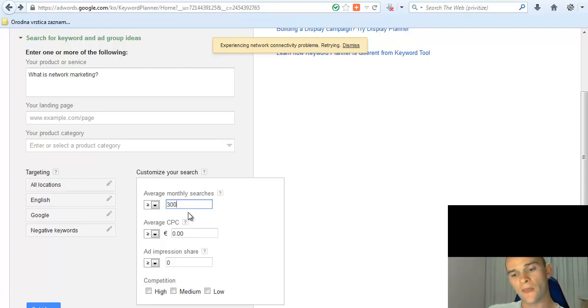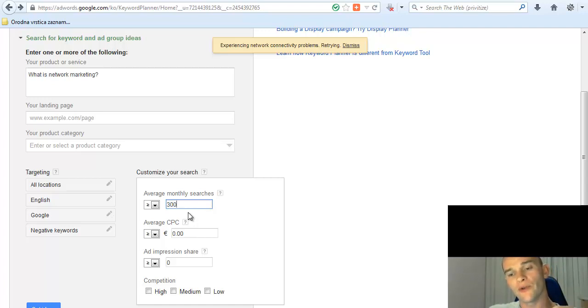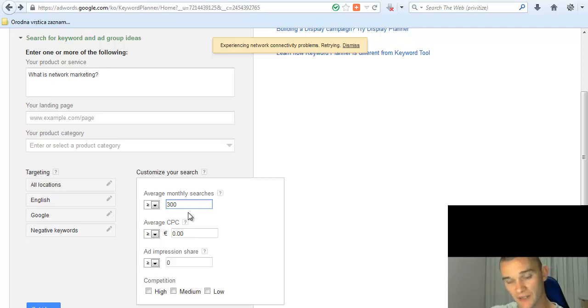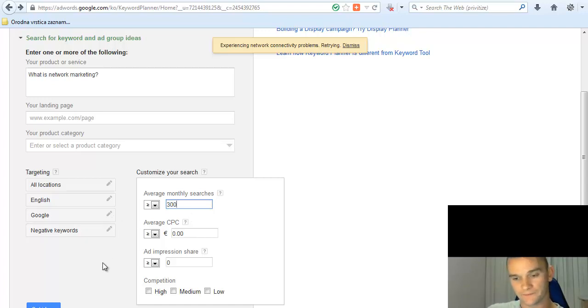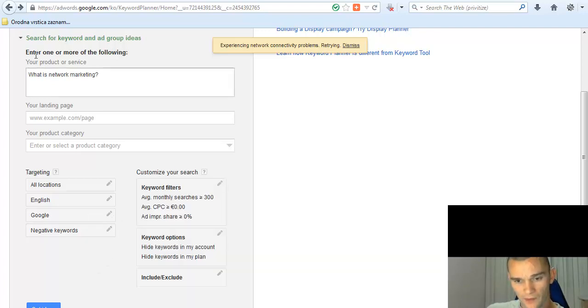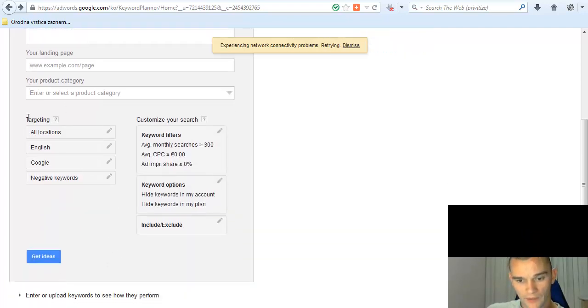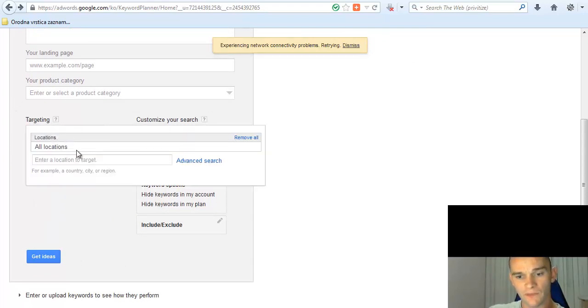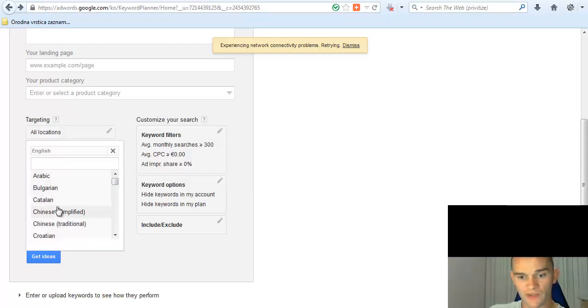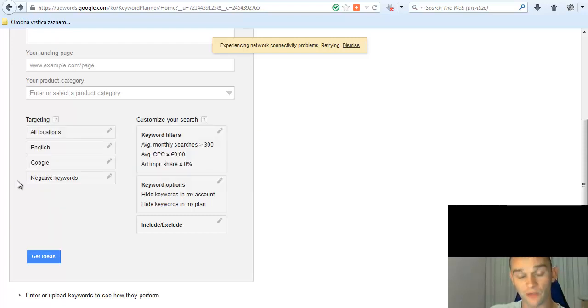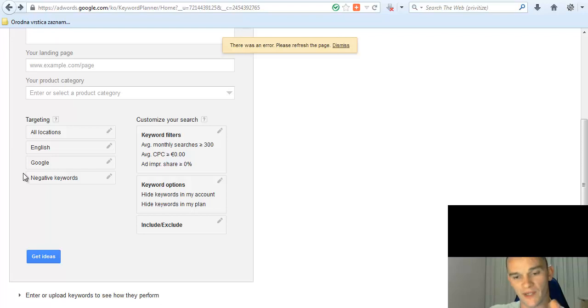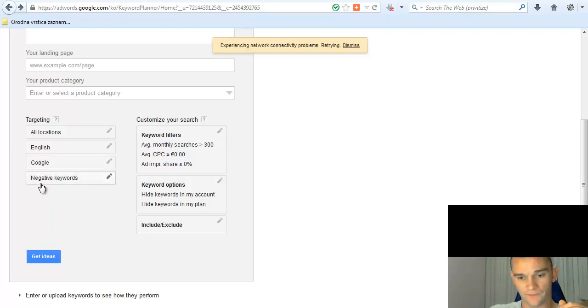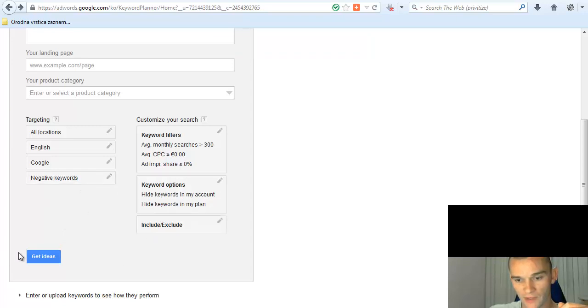...and set where it says average monthly searches, choose this, the first one above, and choose 300. That way it's going to show all the keyword phrases that have over 300 searches per month. That means that over 300 people are actually typing that particular keyword. You leave targeting all locations, means it's all over the world. English means English language websites. Google means the search engine Google. You leave that blank, and then click 'Get ideas'.